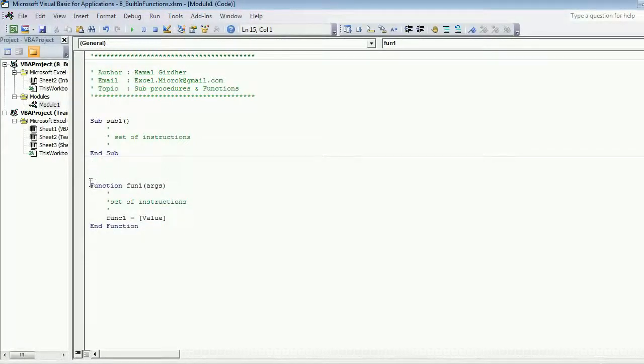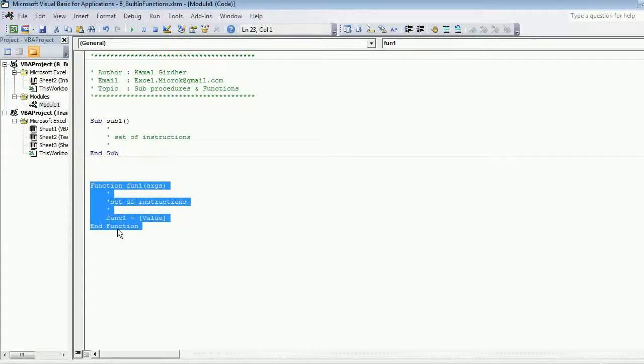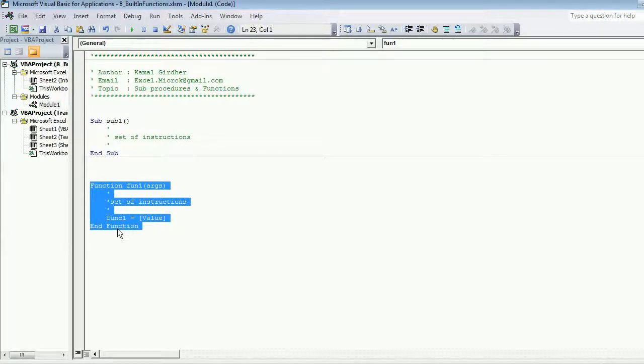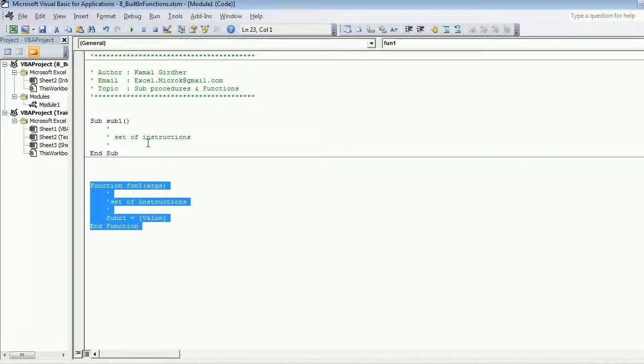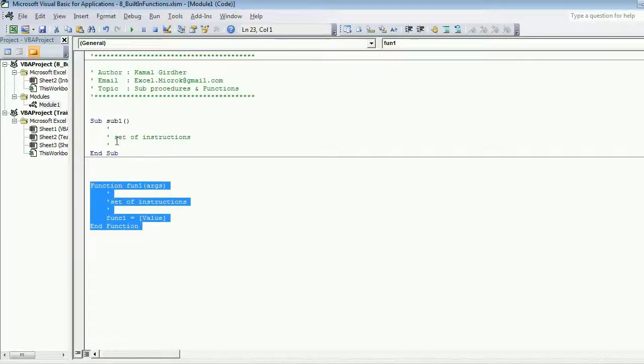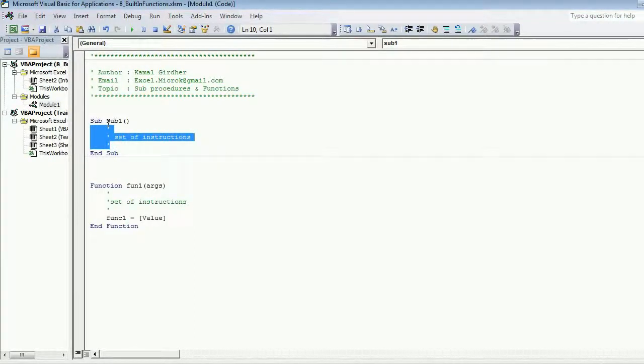The functions that we were using are known as user-defined functions because we were defining them, but there are some built-in functions available in VBA which we generally use in our sub procedures or functions itself.